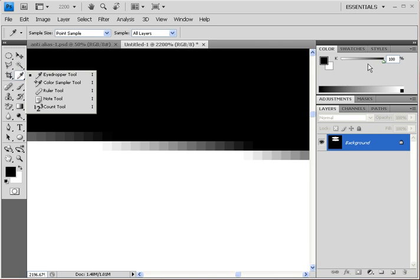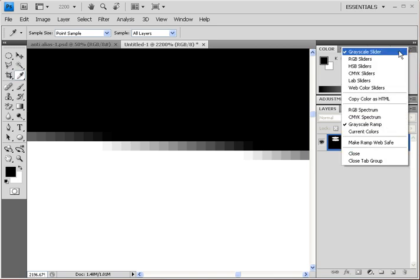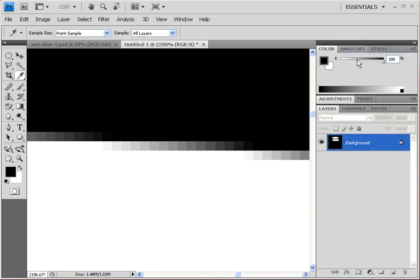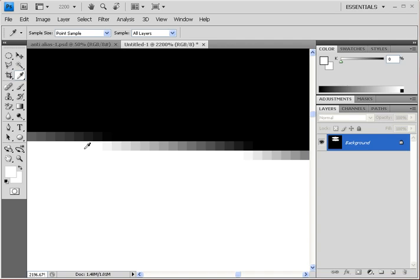Down here, Photoshop is partially selecting the pixels to give you that smooth edge. Using the Eyedropper tool and the grayscale slider, I can show you exactly how it works. Clicking in the white area gives 0% black — that represents 100% selected. Clicking outside gives 100% black — fully not selected. The pixels in between transition through the grayscale ramp, representing partial transparency all the way to fully selected.